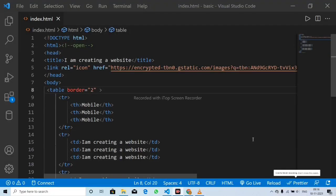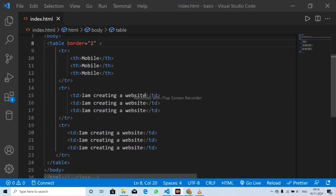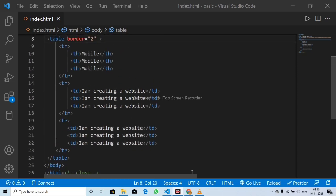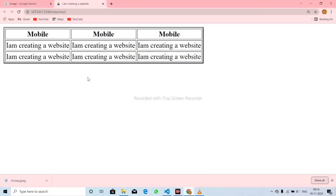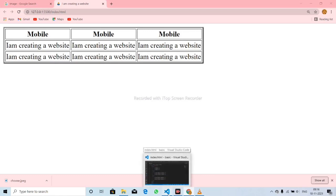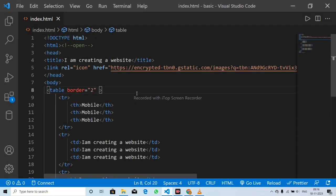Hi guys, welcome to Learning the Basics in IT. In the 12th tutorial, let's check the table with the width and spacing. Let's check the padding and spacing and see what we created. Now let's check the table with the spacing.